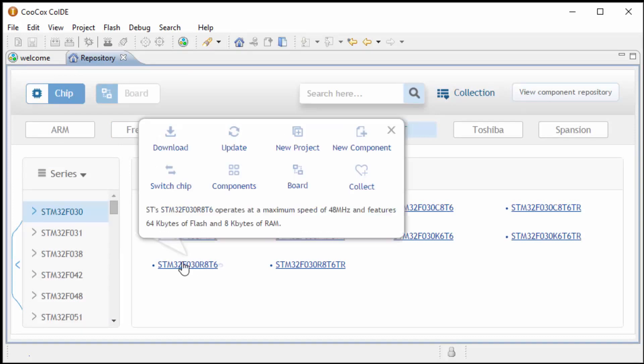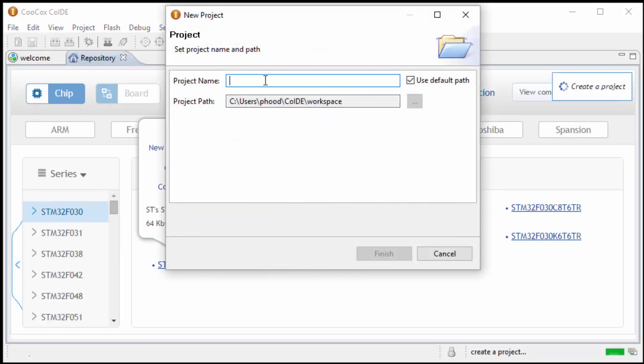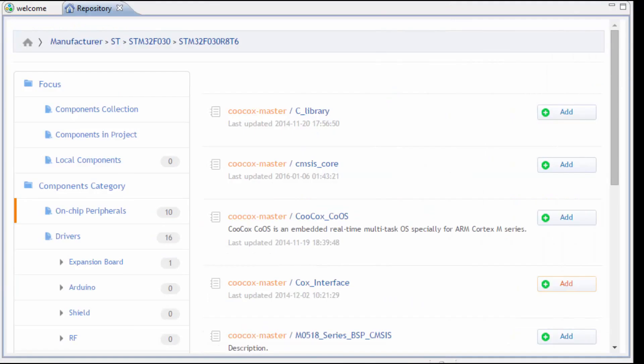We want to select the microcontroller that we're using, click on New Project, and I'm going to name this project Control Servo with a potentiometer on ADC.